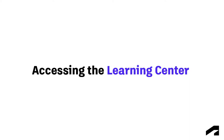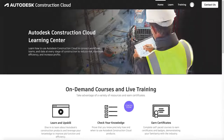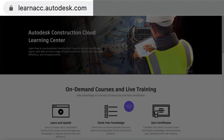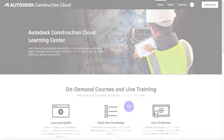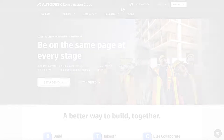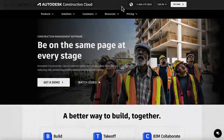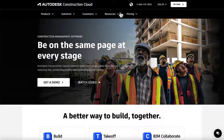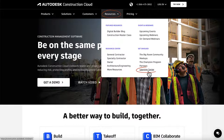Welcome to Accessing the Learning Center. Our website is easy to find at learnacc.autodesk.com. You can also navigate from construction.autodesk.com. Just click Resources above, then Learning Center.